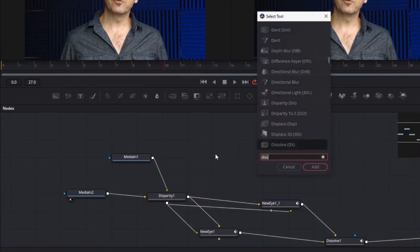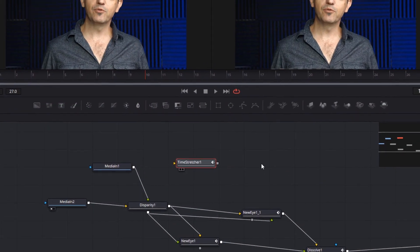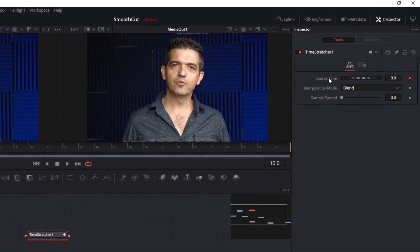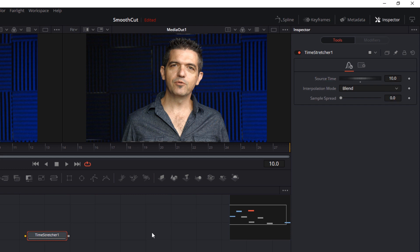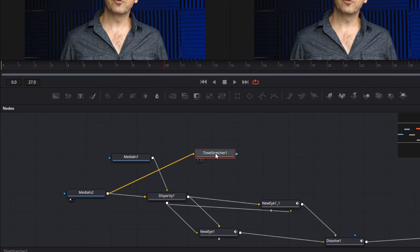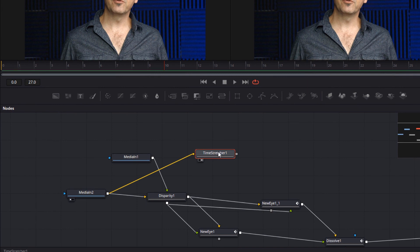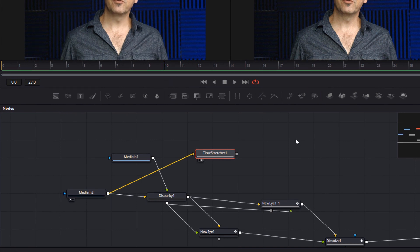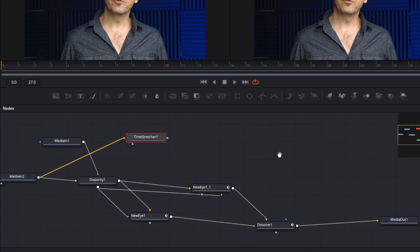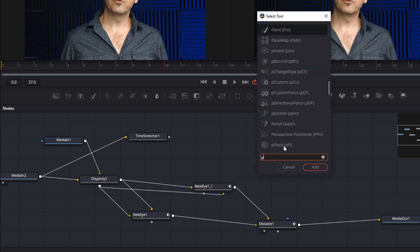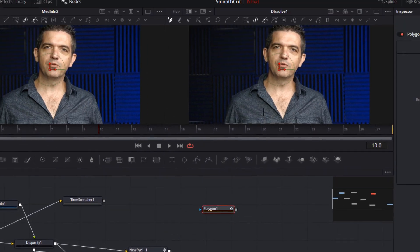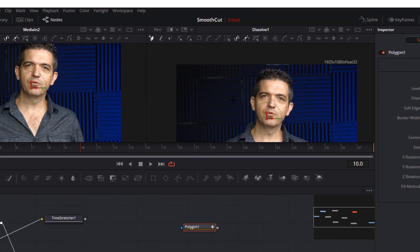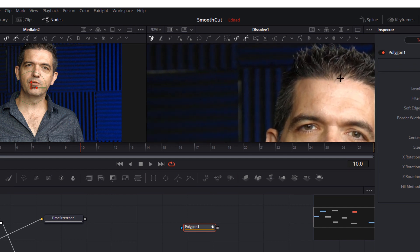So here in the Fusion page, we'll add a time stretcher node, and we're going to right click and remove the interpolation curve for the source time, and we're just going to set a frame hold at frame 10 because that's where our transition starts. And now you'll see we've frozen frame 10 as our clean plate. Now we add a roto tool, a polygon node.